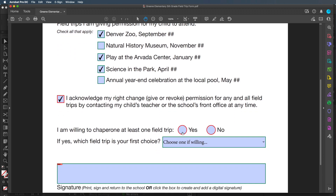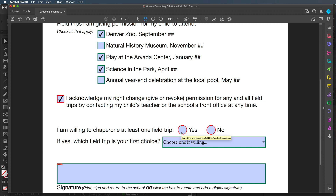Down here we have radio buttons, which are usually shown as circles. The big difference between radio buttons and check boxes is that with check boxes you can check all, none, or some, whereas radio buttons are for either/or choices — you can only choose yes or no. Consider a field asking 'how old are you — are you between 20 and 29, 30 and 39, or 40 and 49?' You can only choose one of those options because you're only one age.